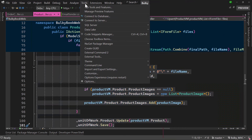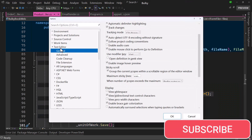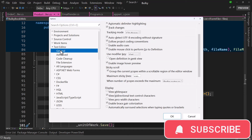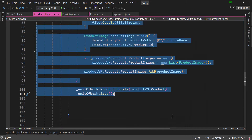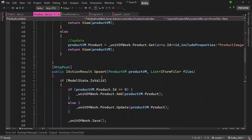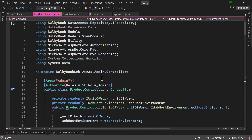You will go to Tools, Options, and inside Text Editor, General tab, they have sticky scroll. Once you remove that and save, your files are back to normal.